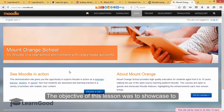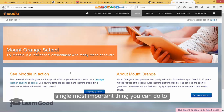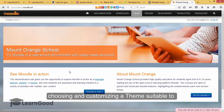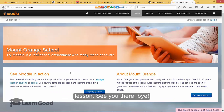The objective of this lesson was to showcase to you great looking sites built with Moodle. The single most important thing you can do to greatly improve the UX of your own site is by choosing and customizing a theme suitable to you. And we will start exploring themes in the next lesson. See you there.